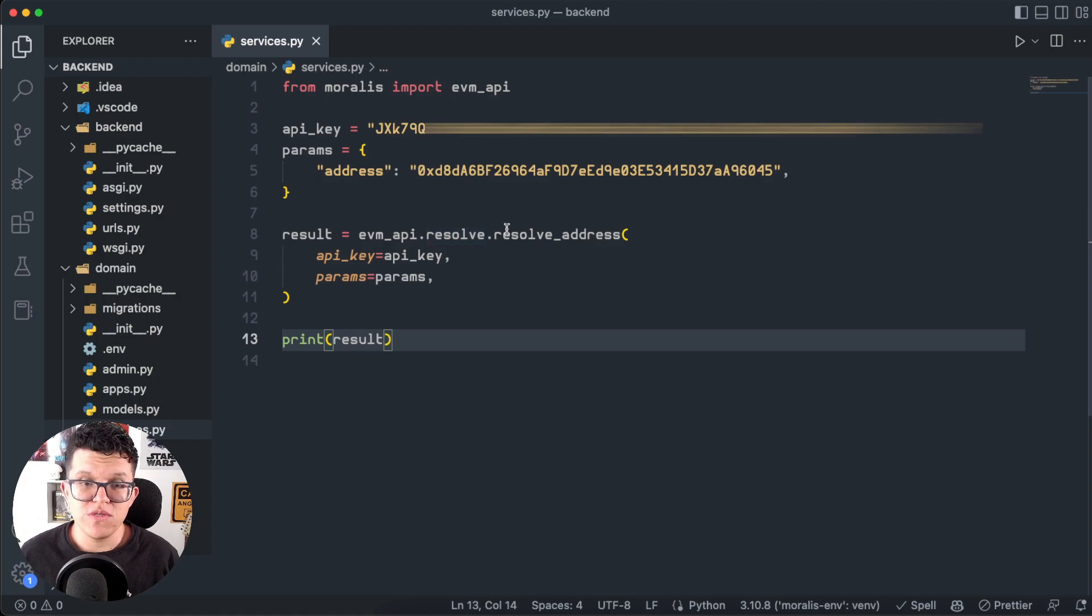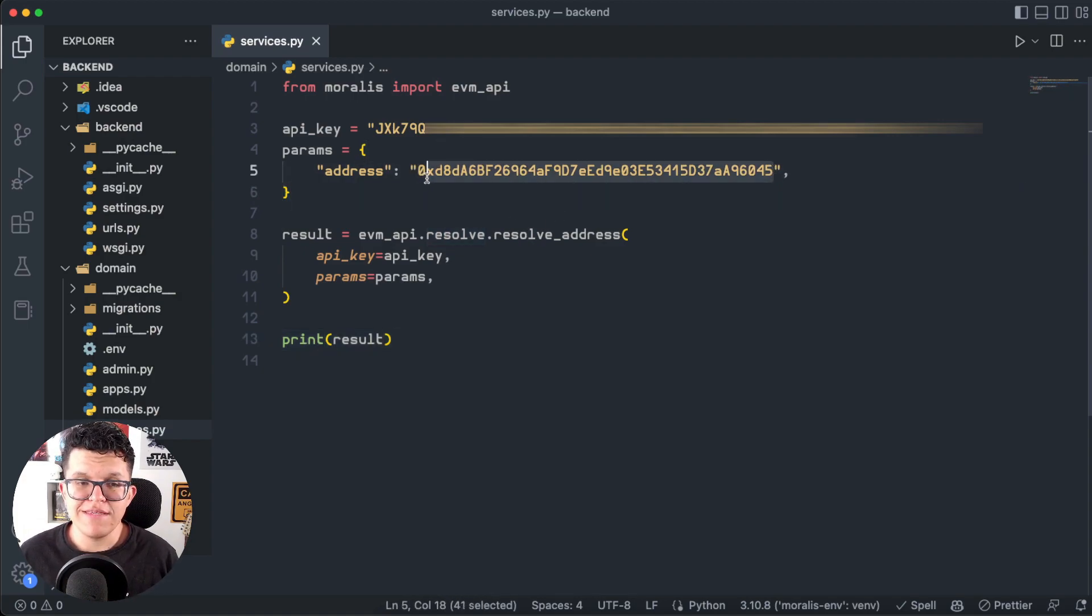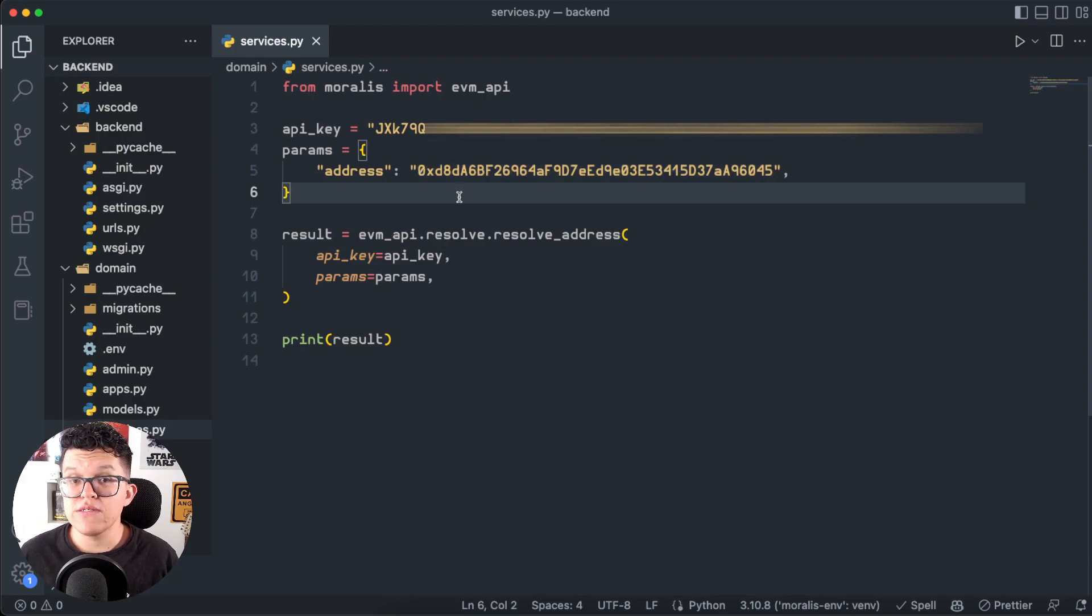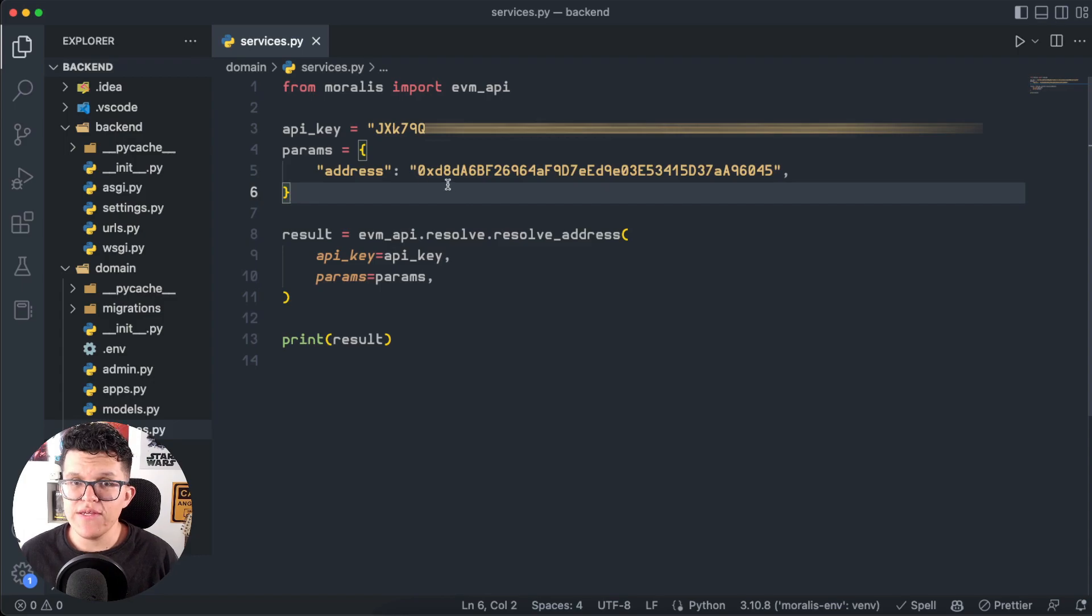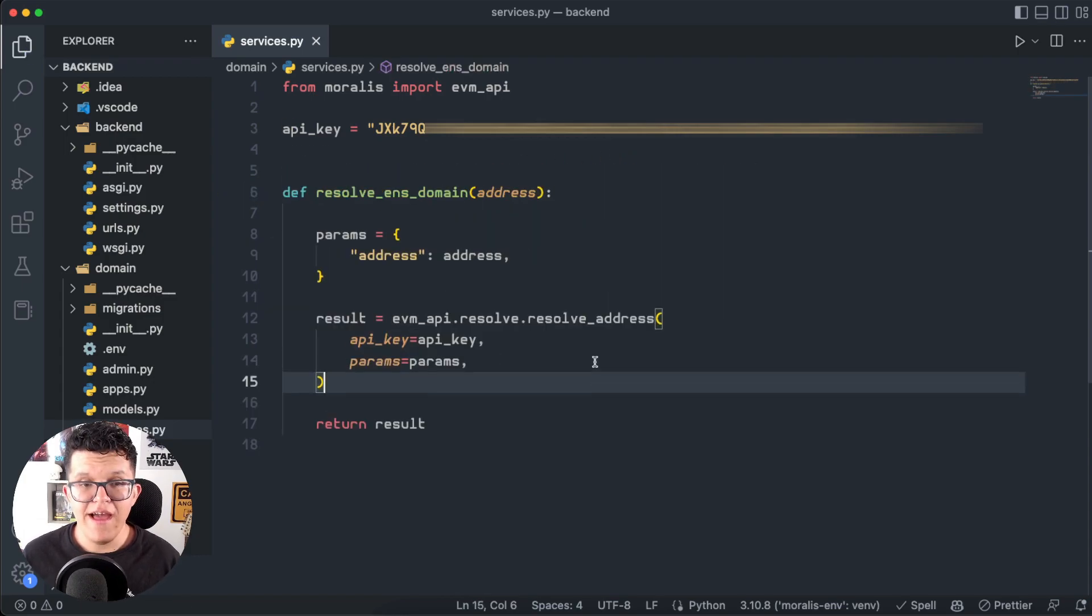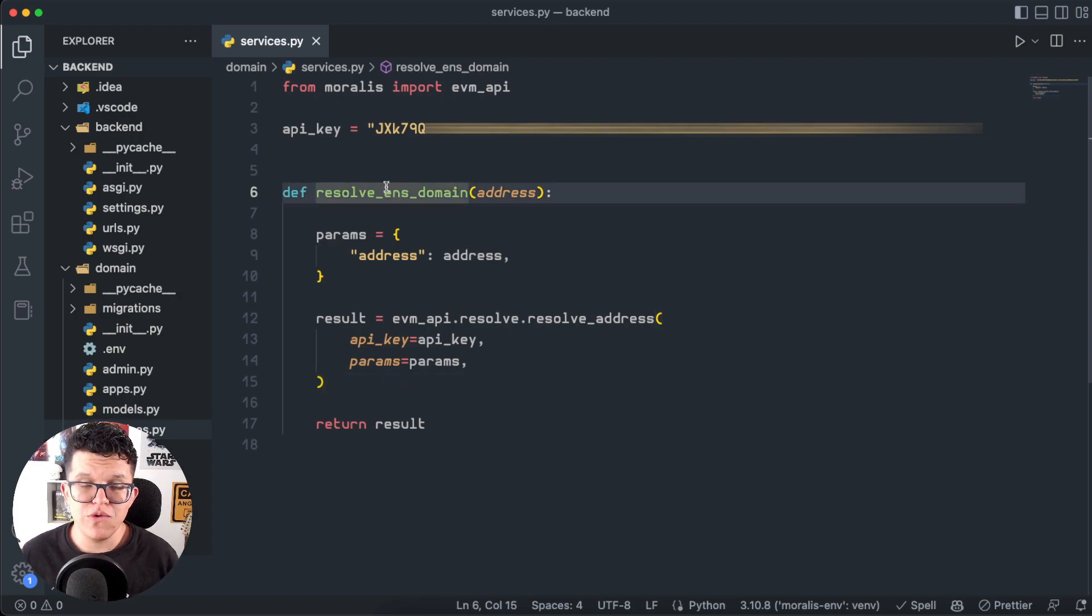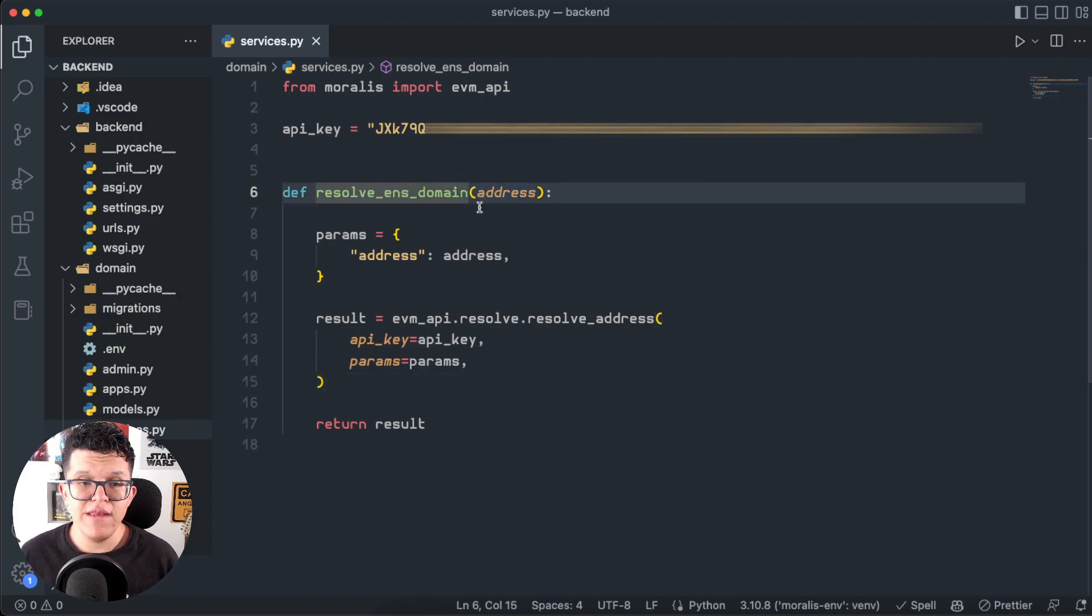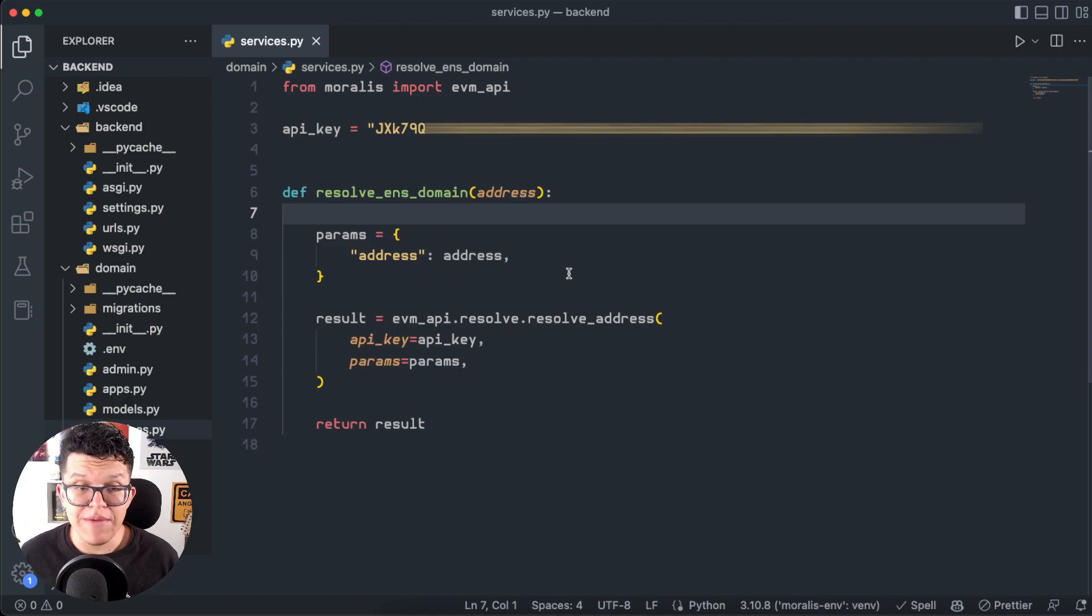We will want to transform this to something more dynamic. So instead of using this address over and over again, let's transform this into a function which is going to take the address as a parameter. And with the magic of editing, I have that function ready. So basically, I just created a function called resolveEnsDomain, and it's going to take the address as a parameter.